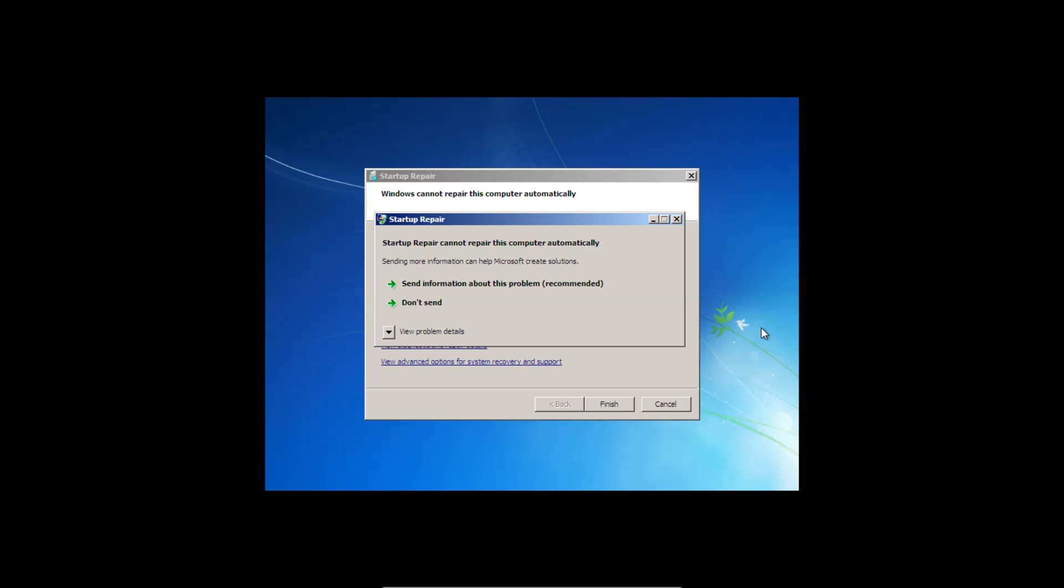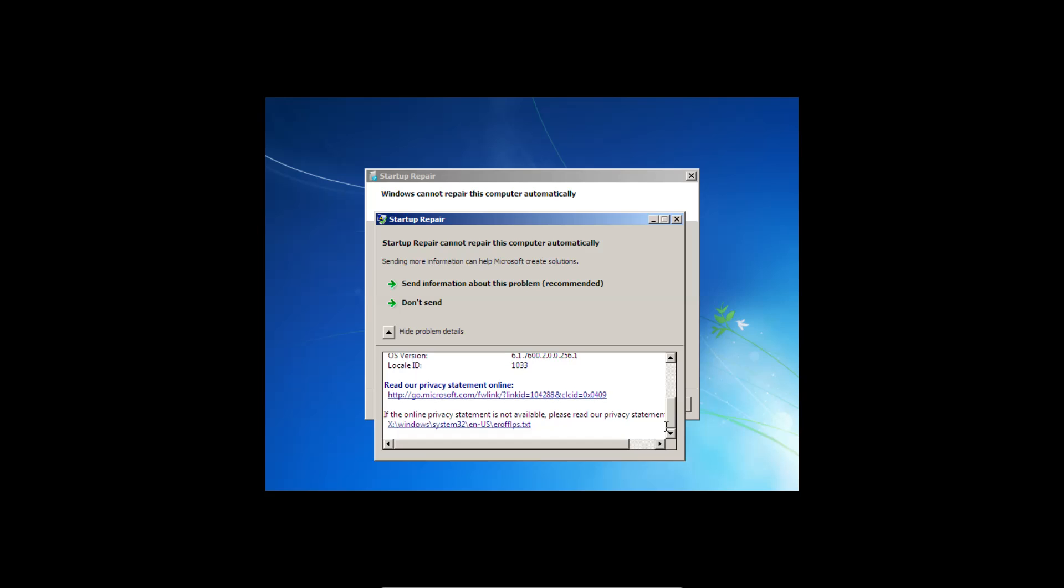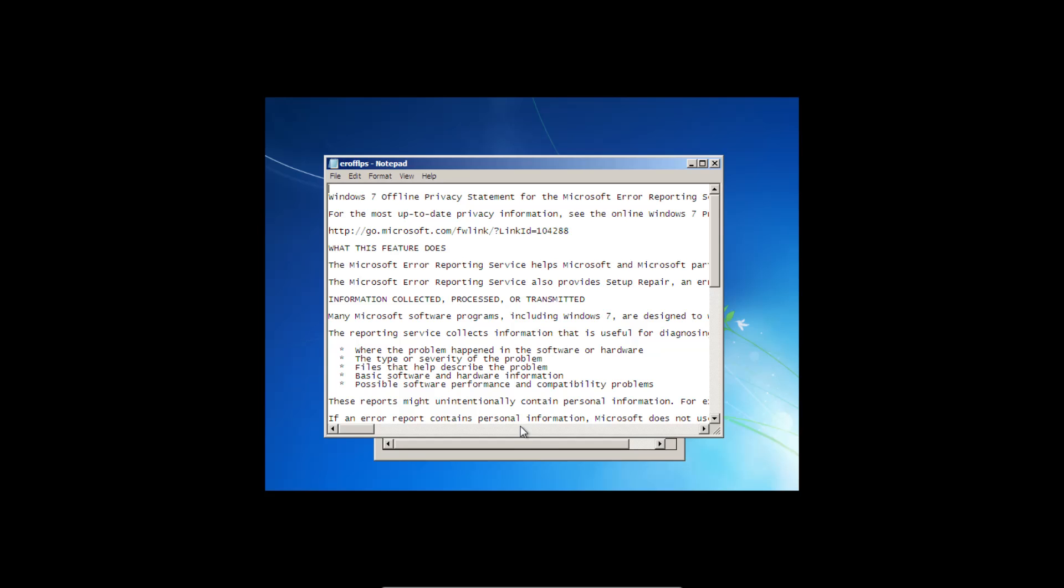And after probably 10 or 15 minutes, you should see a screen here pop up that says that the computer cannot be repaired automatically. Once you see this screen, we're going to click view problem details. So we're going to select files, scroll down to the bottom, and click this bottom link here, which will open a notepad document.